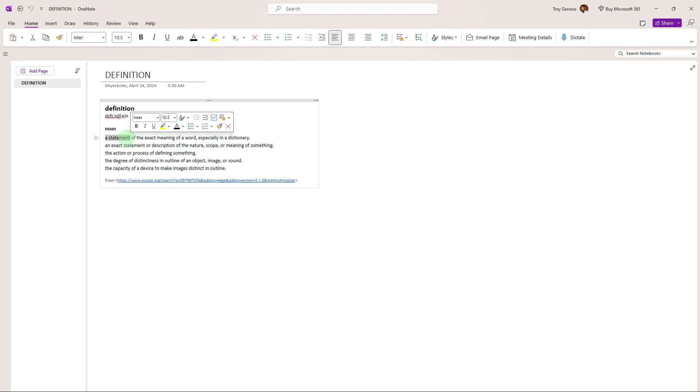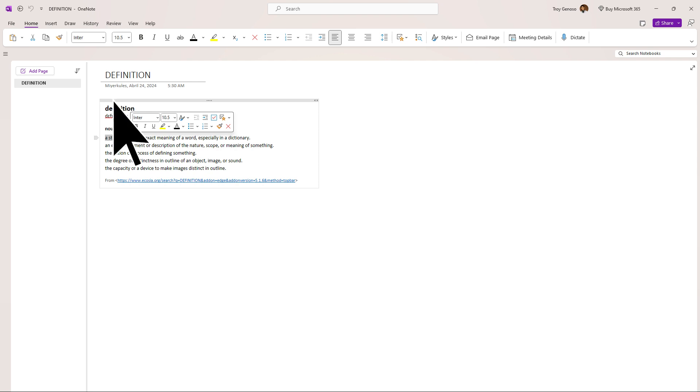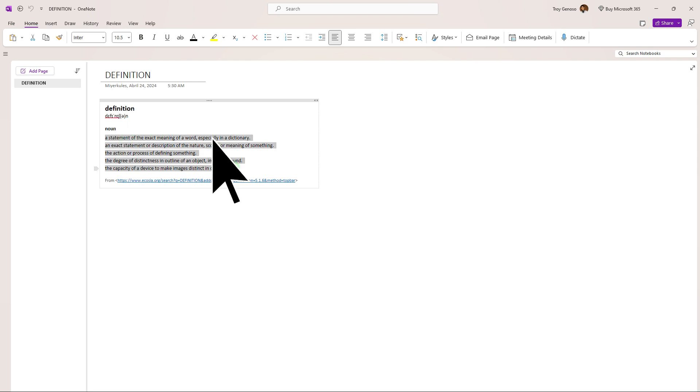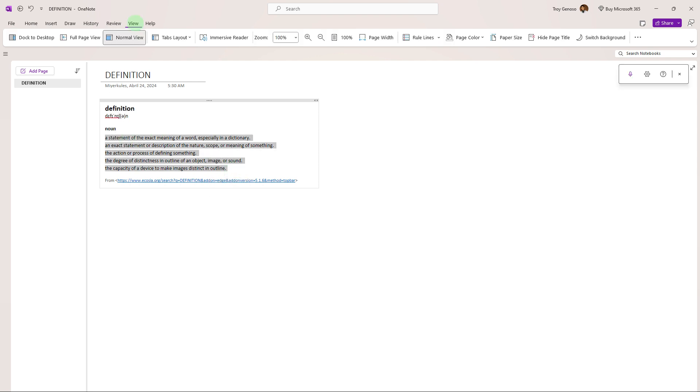Choose the text you wish to convert to speech. You can click and drag to select it, or position the cursor at the beginning of the text. Hold down the shift key and then use the arrow keys to highlight the desired text.